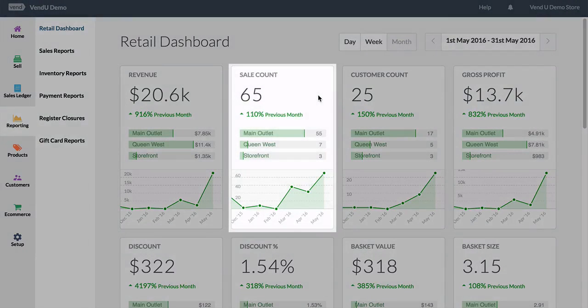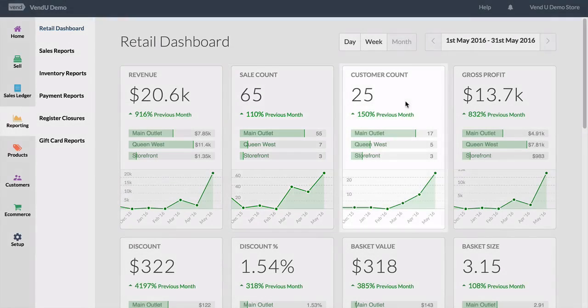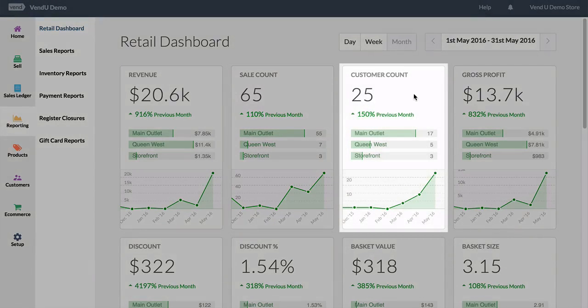The sale count, which is the number of sales in this time period. The customer count, which is the number of unique registered customers served in this time period.